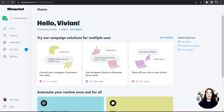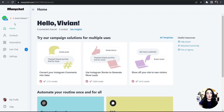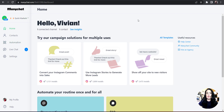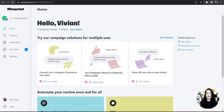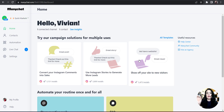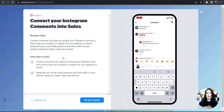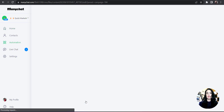It has all my information here so I'm going to select the account that I want to set this workflow up for. Over on the left-hand side you have some options: Home, Contacts, Automation, Live Chat, and Settings. To set up an automation you can select Automation right there and start an entirely new workflow, but it's already on my home screen so I'm going to utilize one of the templates they already have preloaded. They have a template to convert your Instagram comment into sales, use Instagram Stories to generate more leads, and to show off your website to new visitors.